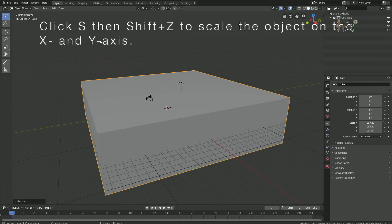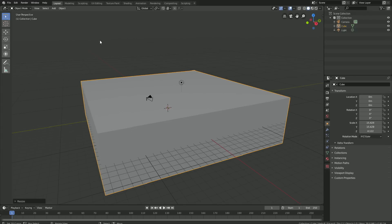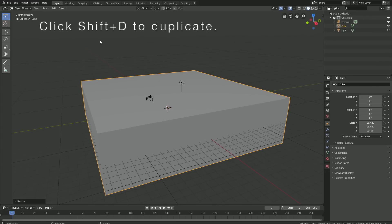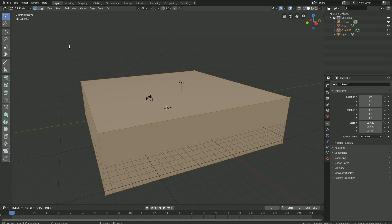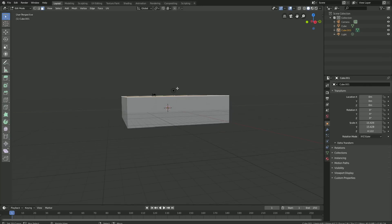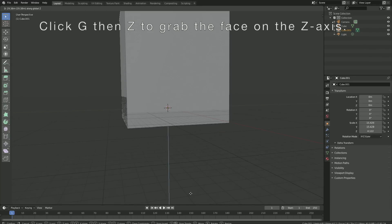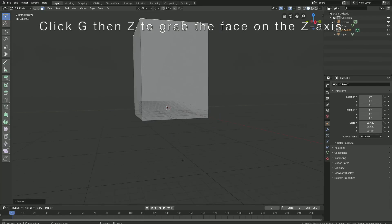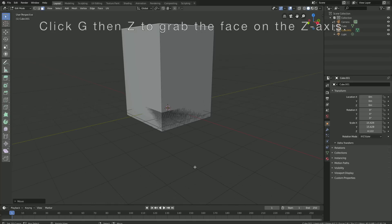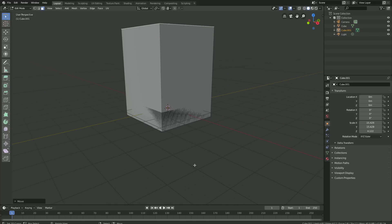And then let's duplicate the object, so click Shift+D to duplicate, then go into Edit Mode, then Face Select, and then select the top face. Click G then Z to grab the face on the Z axis. This is going to be the domain, which is the border for the fluid simulation.